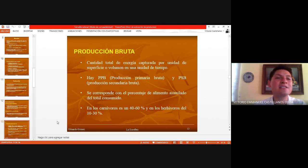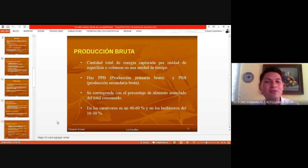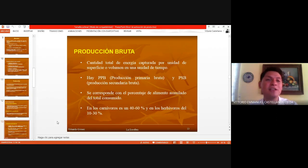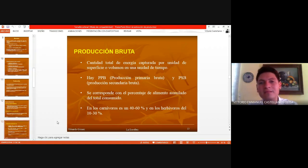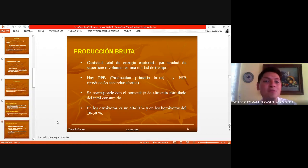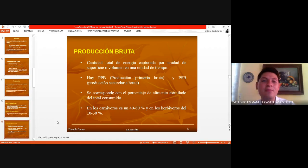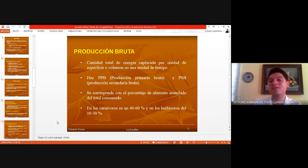Vean cómo es prácticamente similar a la definición que les puse. Se refiere a todo lo que tú produces como organismo, relacionado a una unidad de tiempo o de superficie. La producción bruta es en general de todo lo que hay en el ecosistema, pero con respecto a cada nivel: productores, consumidores primarios y secundarios. Es una manera de medir la energía que se está consumiendo, o sea, qué tanta biomasa necesitas de alimento para hacer determinada función.